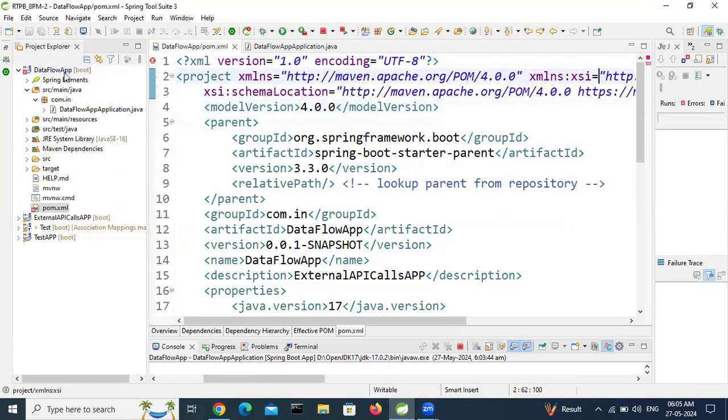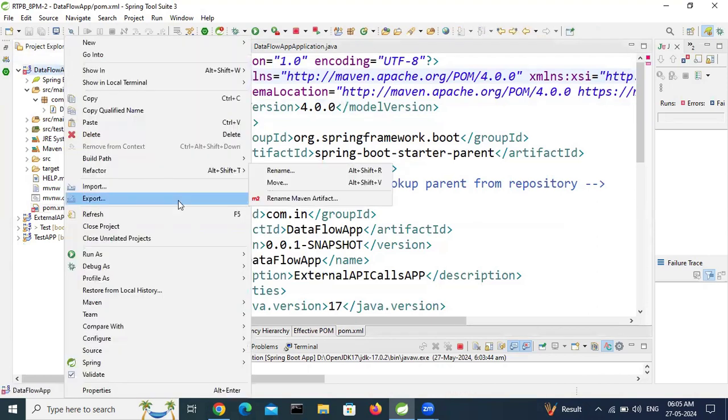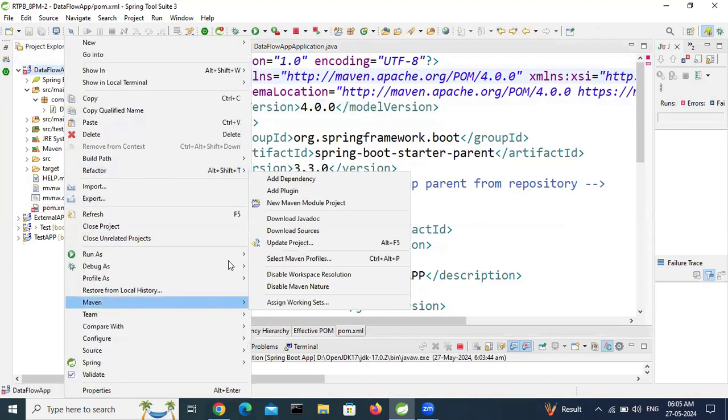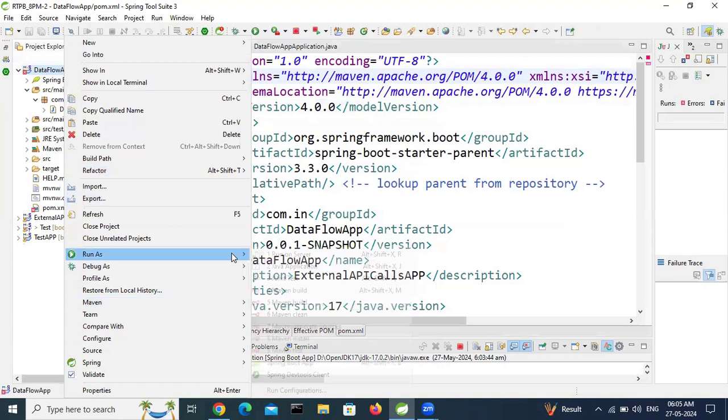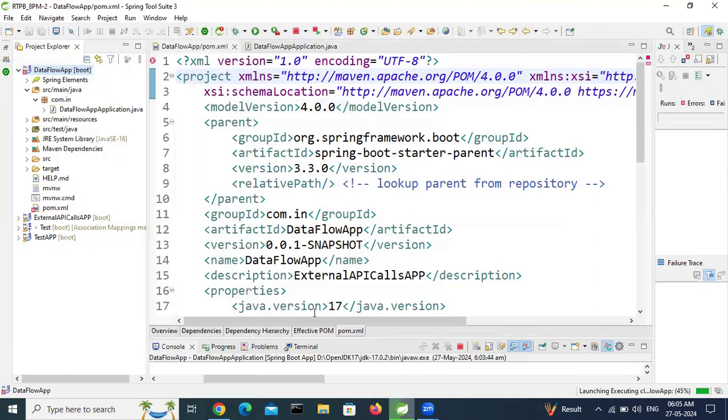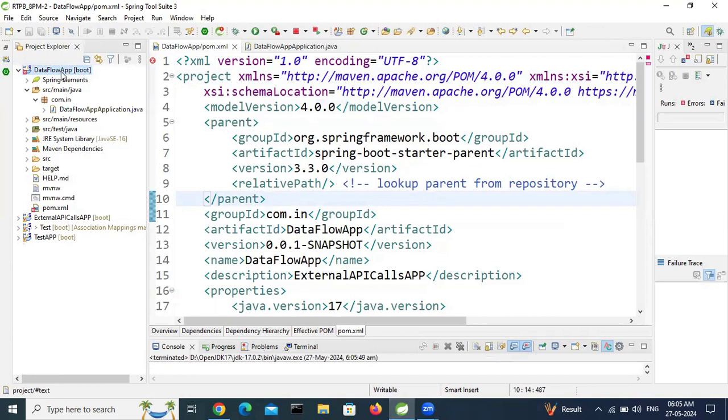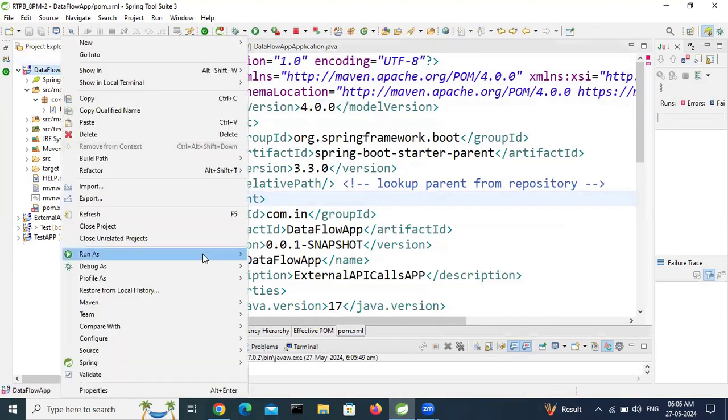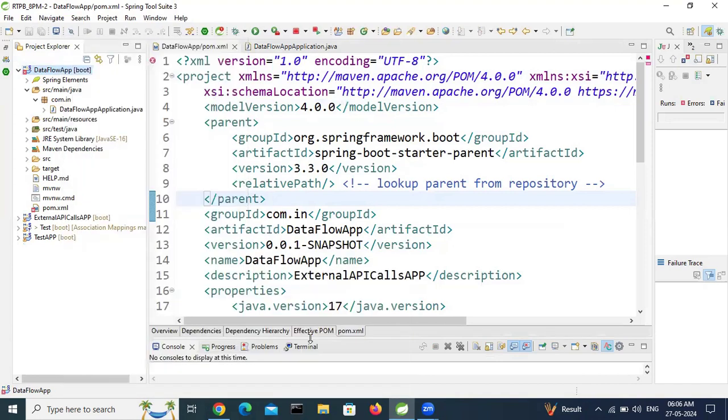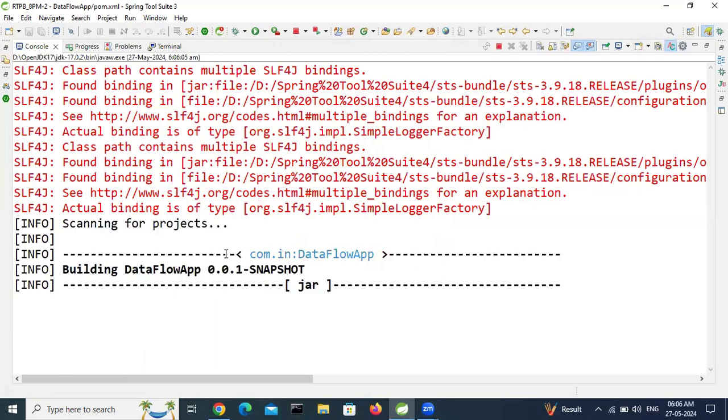Let's do maven install. Clean and install. So for that run maven clean. Once clean is done, right click, run as maven install. It will take some time to complete this process. Please wait.